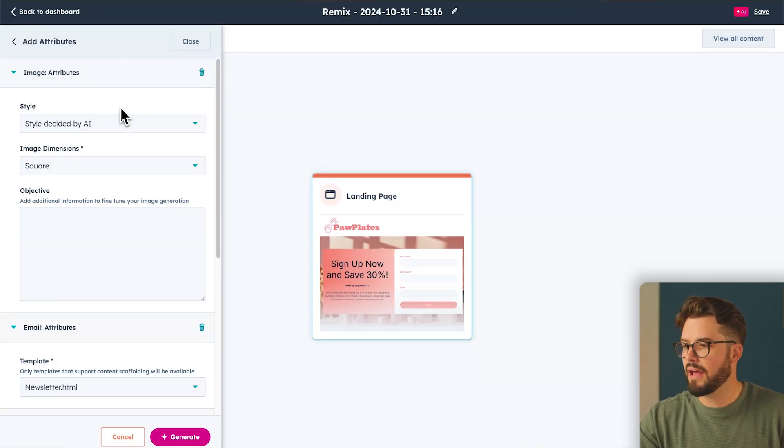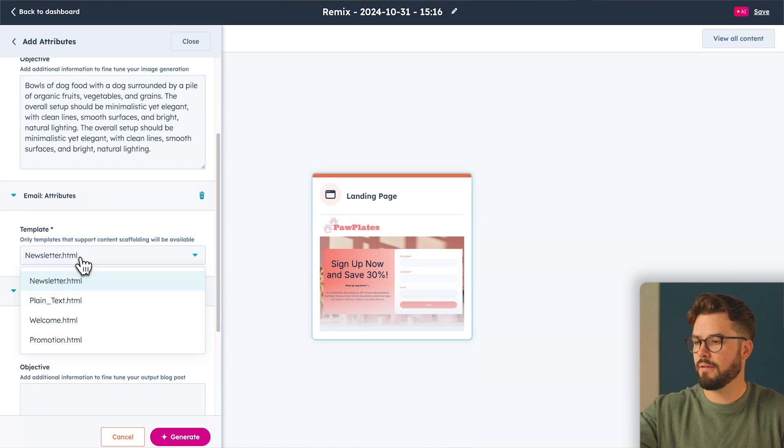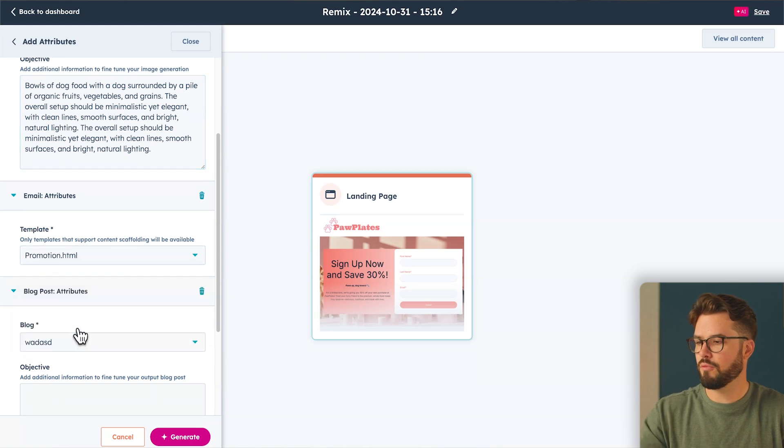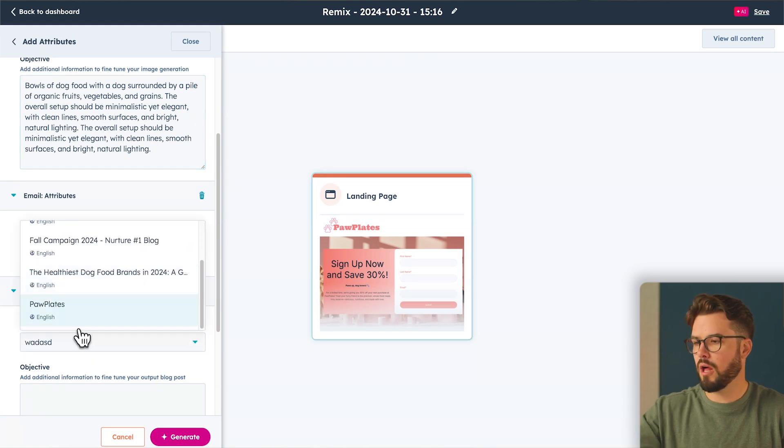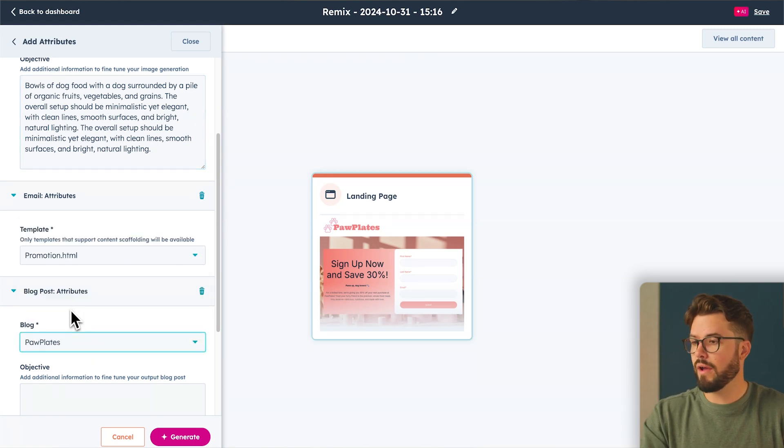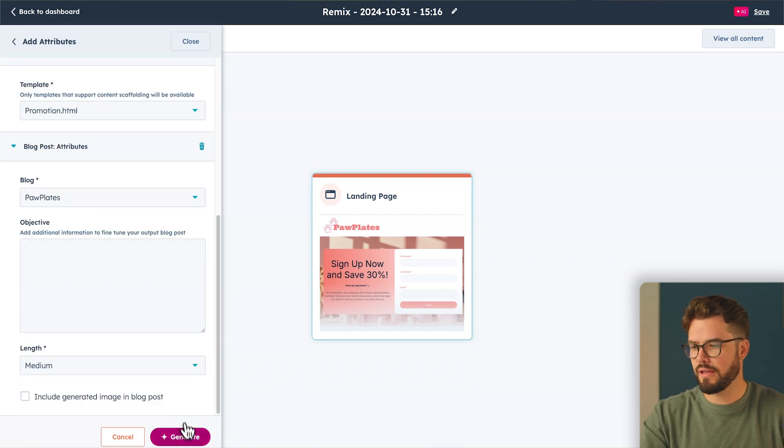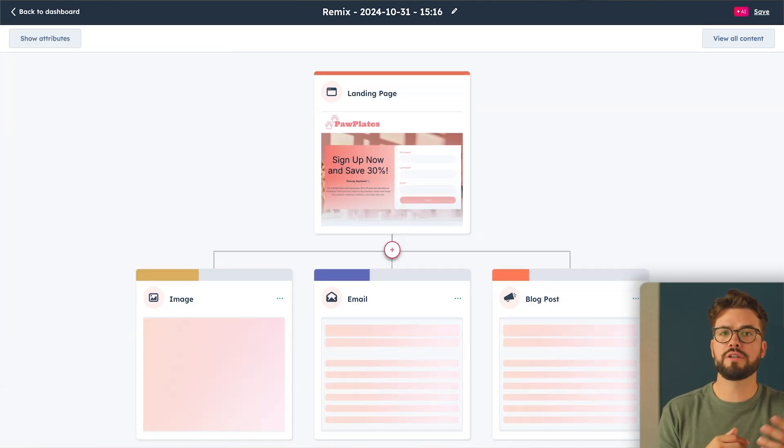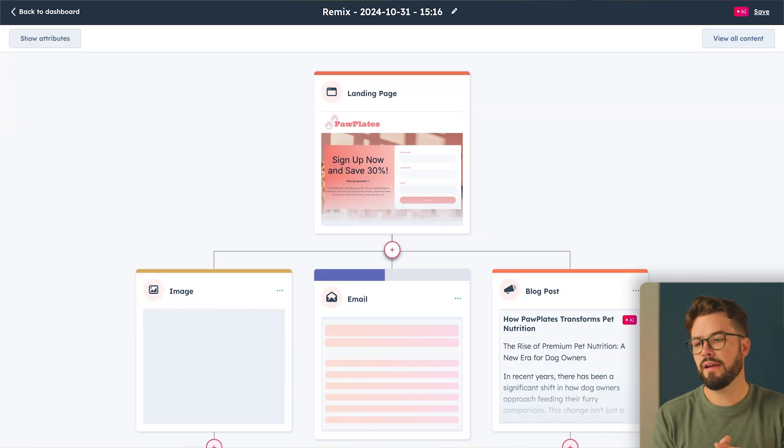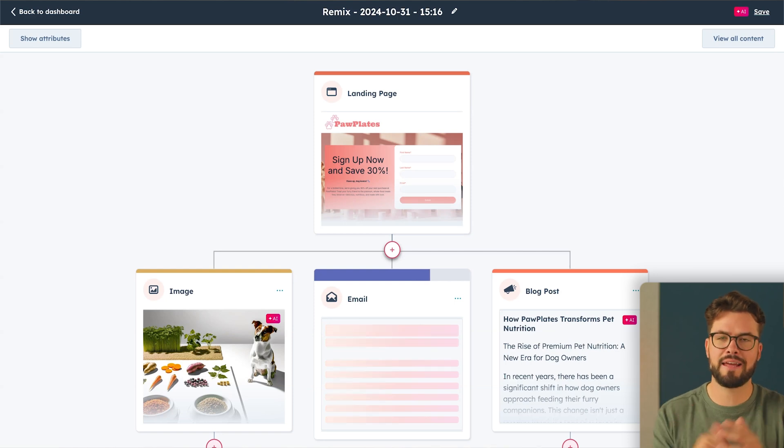So now we want to select our attributes. For image, I'm going to add a prompt, then choose your email template. I'm going to do promotion and then your blog post. Once you've selected all the attributes, hit generate. Now the Remix tool is going to do its thing and create those three different content types using that landing page.